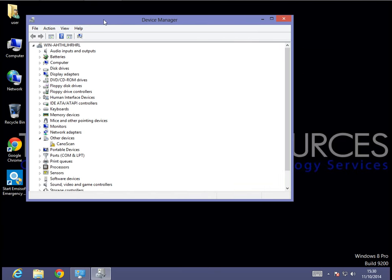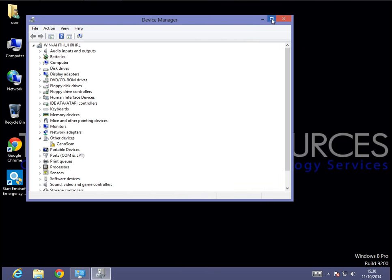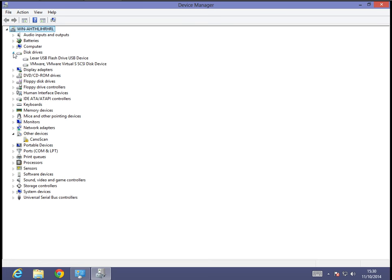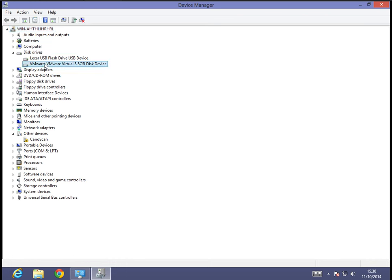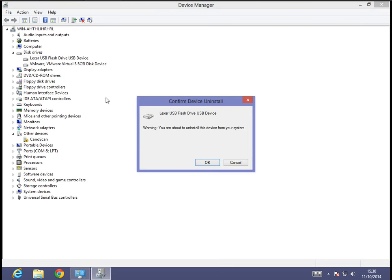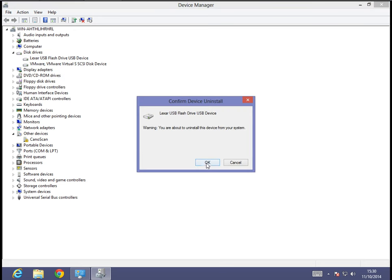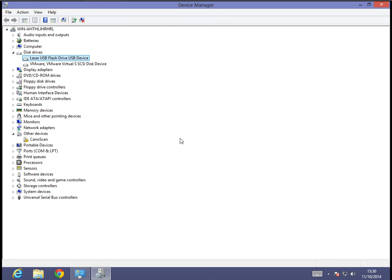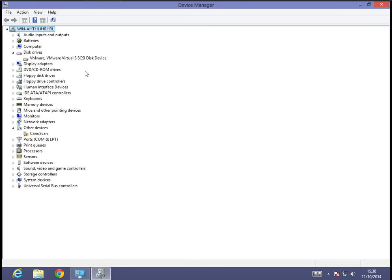I'm going to go ahead and max out the device manager. And then what I'm going to do is check, I'm going to expand the disk drives. Now, what you're going to do is locate your USB flash drive here. Yours actually might have a yellow mark or maybe a red X over it. So what you're going to do is you're going to right-click it and select uninstall. And then OK on the confirm.